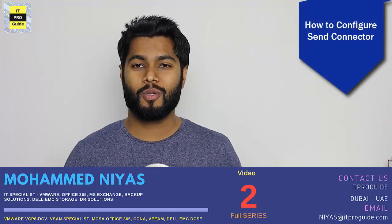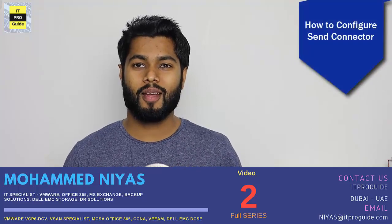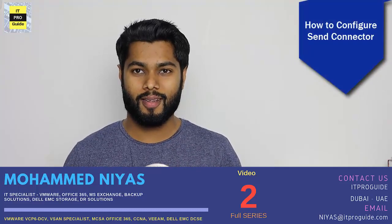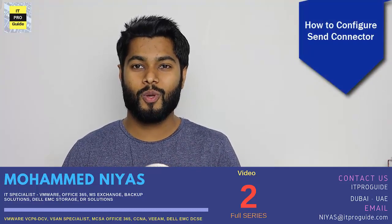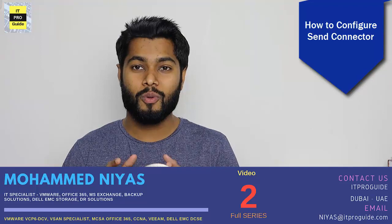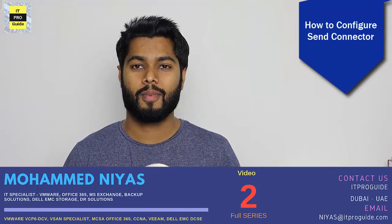Hello and welcome everyone to ITProGuide YouTube channel. In this video, we are going to see how to configure SendConnector.